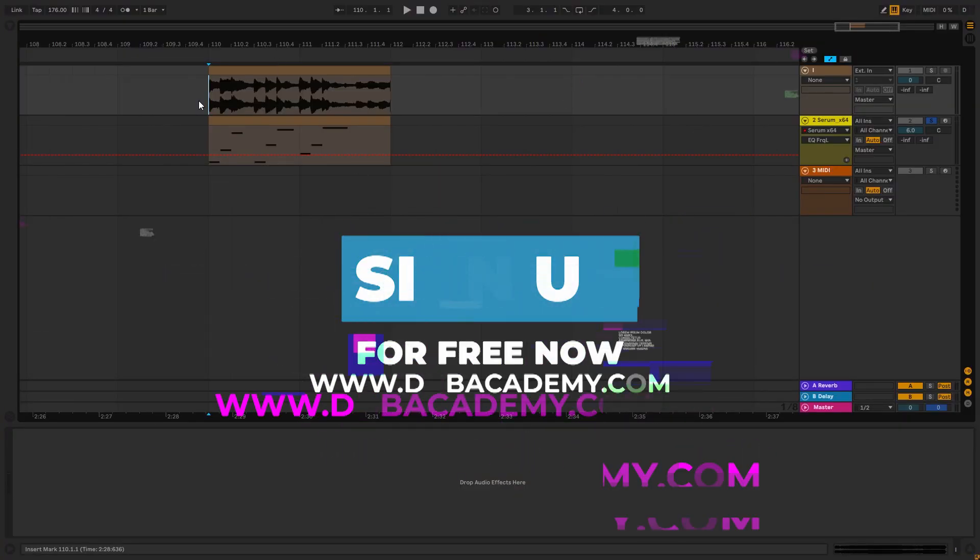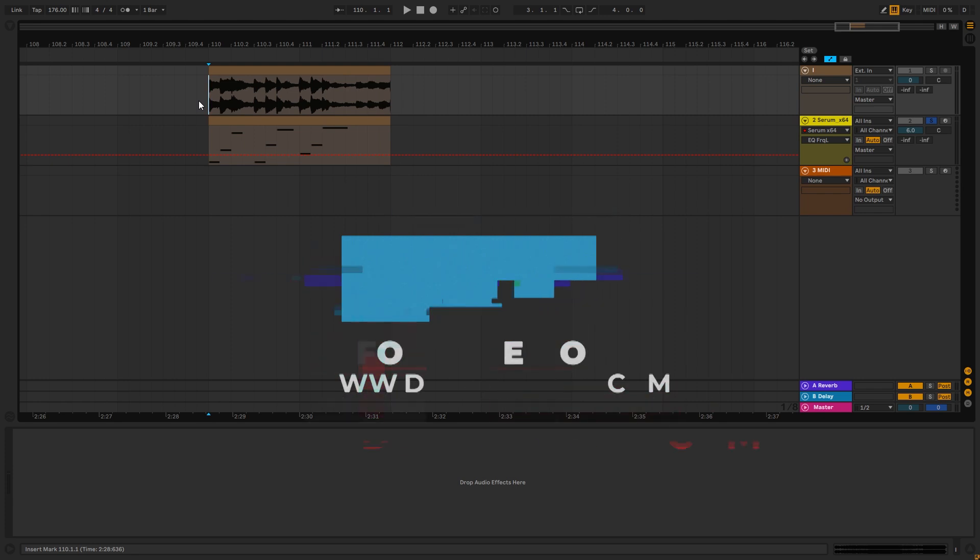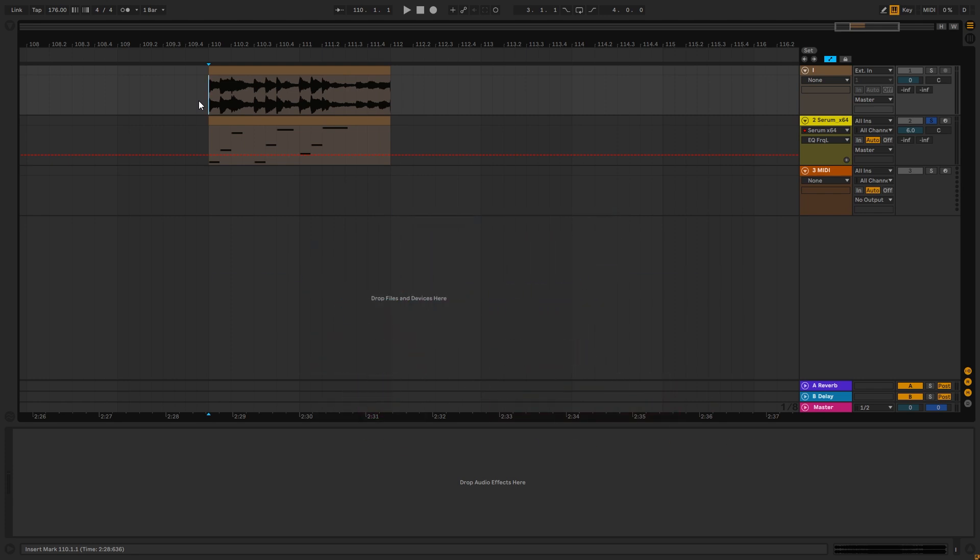Hi everyone, this is Paolo from DNB Academy and in today's video I'm going to be showing you how to make plucks like the ones in the track Fireway by Madoch.